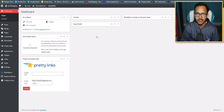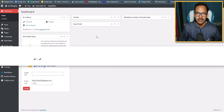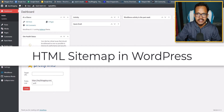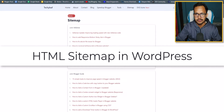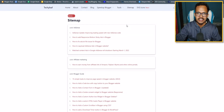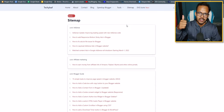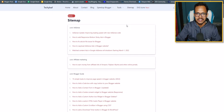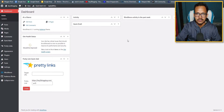Hi everyone, welcome to Key to Blogging. In this video I will show you how you can create an HTML sitemap page in your WordPress website. If you are using WordPress and you want to create an HTML sitemap page, then this video is for you. If you found this video helpful, make sure to hit the like button.